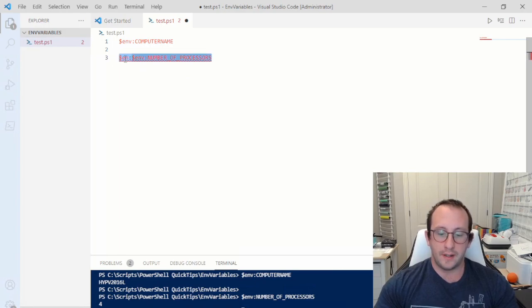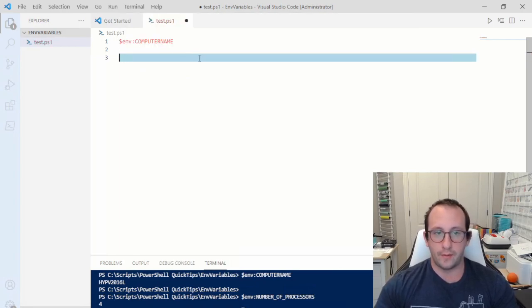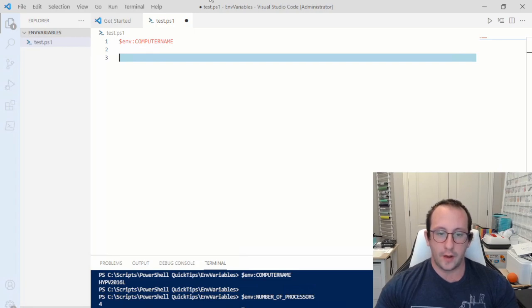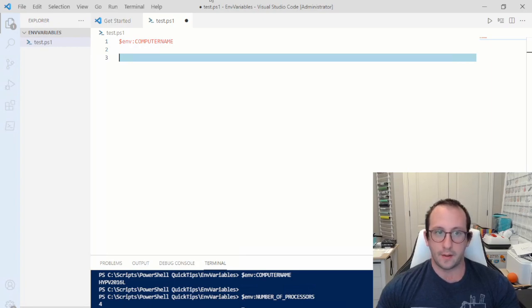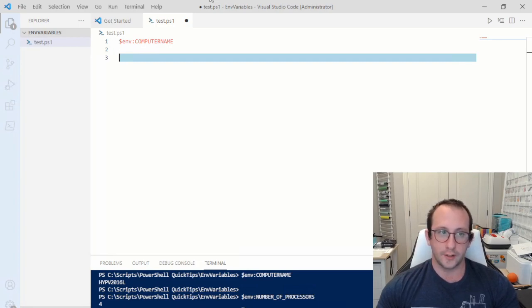There is also the ability to create your own environment variables. When you create them, you have two scope settings: you can create an environment variable for the entire machine, or create one for just the current user. We're going to take a look at both of those today.